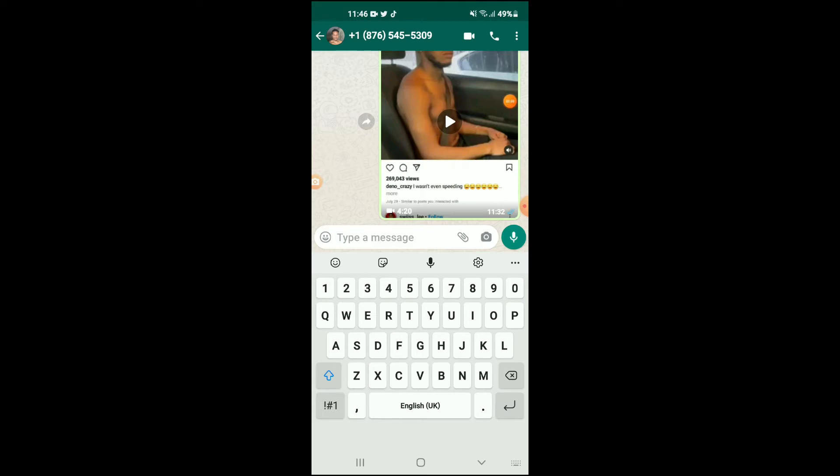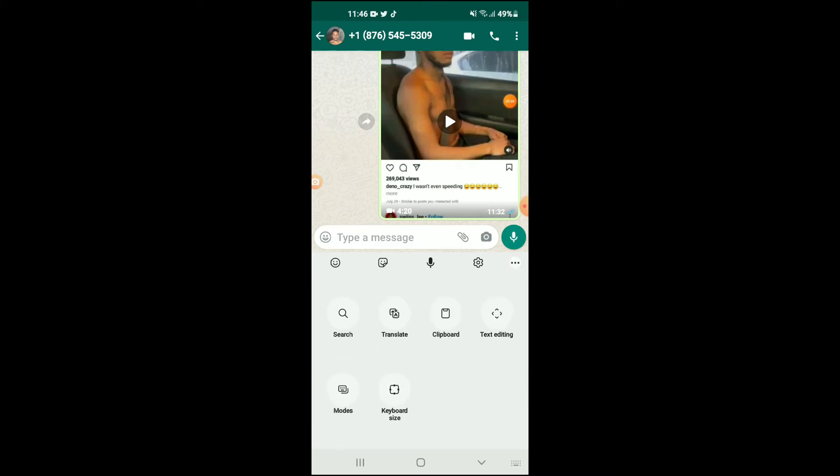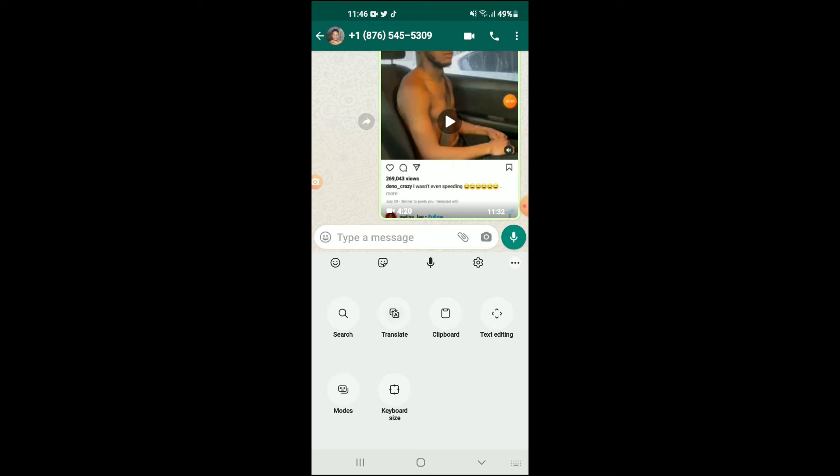Then you're going to tap on the three dots right below the microphone section, and then tap on Translate. From there, you can choose the language that you would like to change it to.